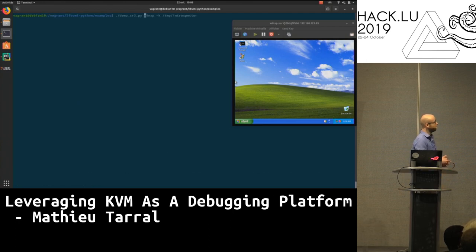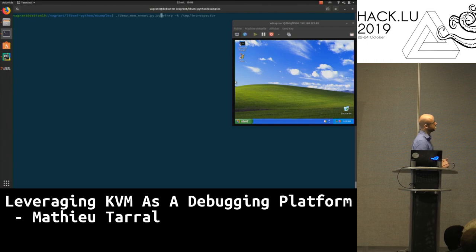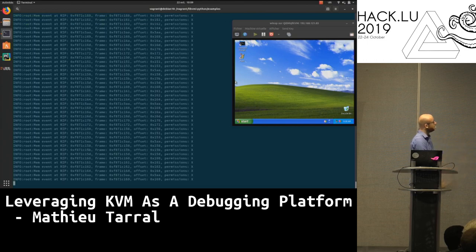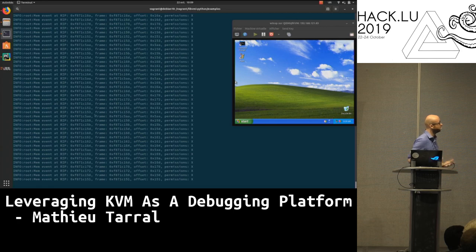Then another example using memory events. I'm just putting a memory event on the current RIP, and I have plenty of events. I can see the frame, the offset, and the permission.